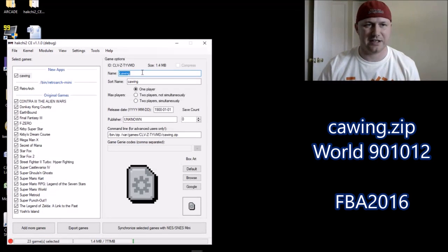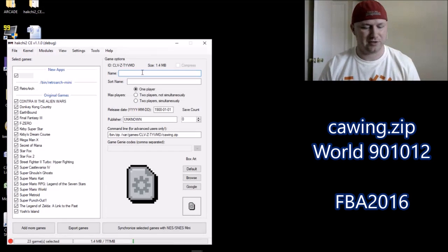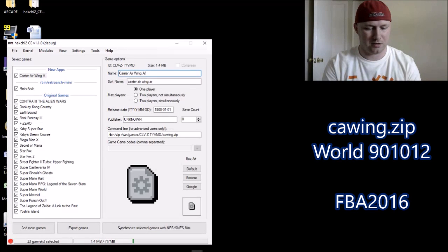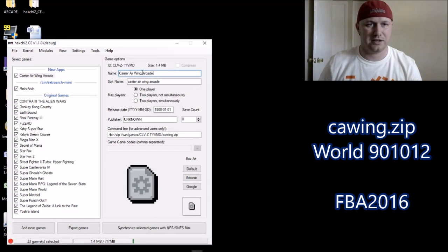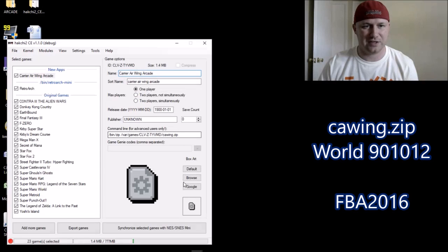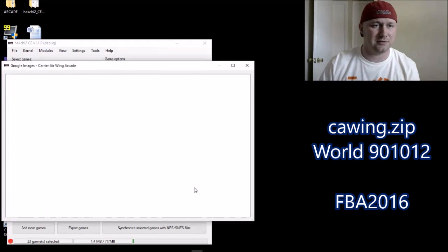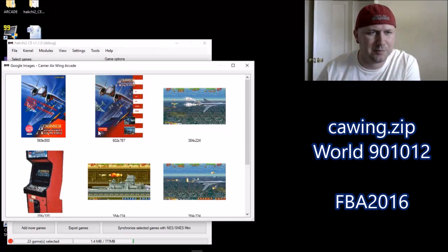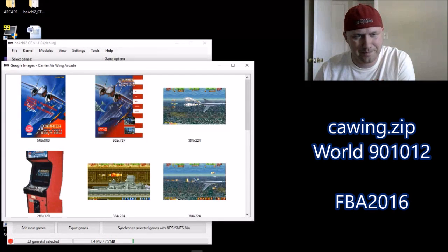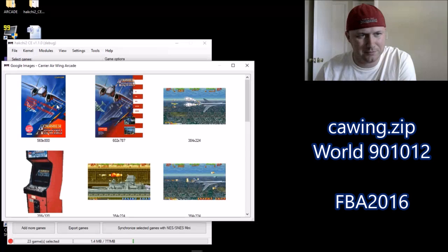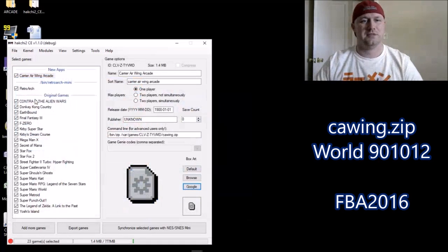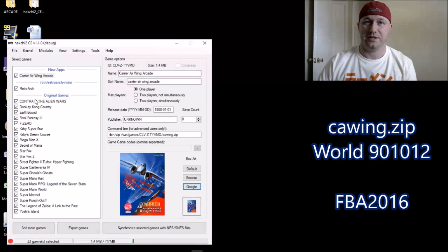First thing to do is change the name so we can get some box art and so that it looks nice on our SNES Classic. Type in Carrier Airwing Arcade. Once you have that changed, click this Google button right here. Carrier Airwing — that probably looks nice. Or here — Capcom. We'll do this one. Nice, we have our box art.